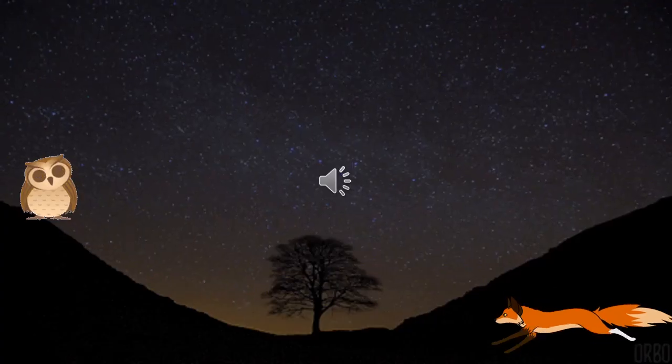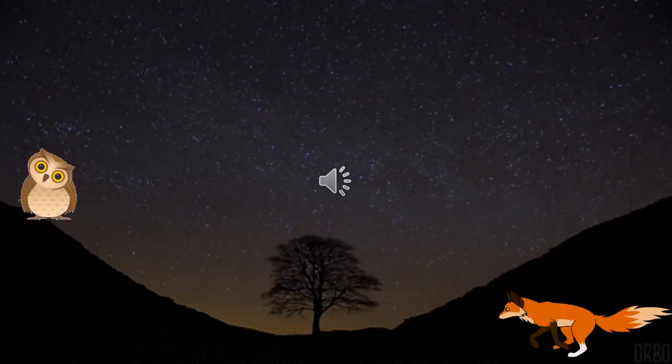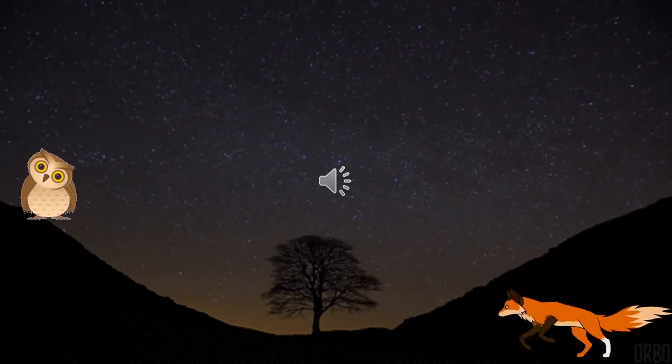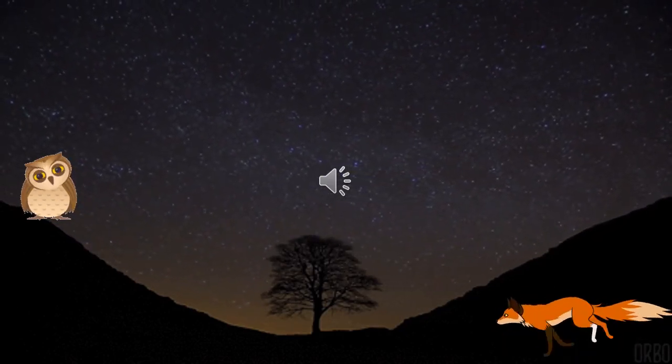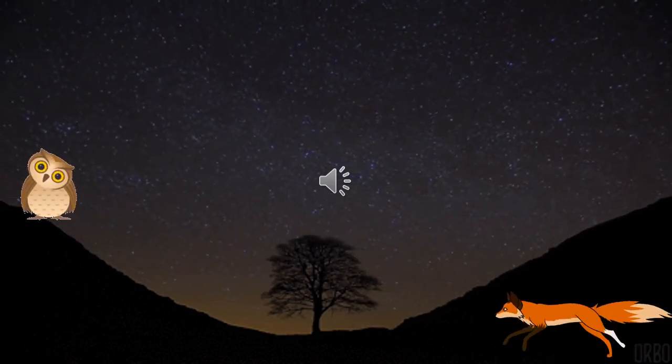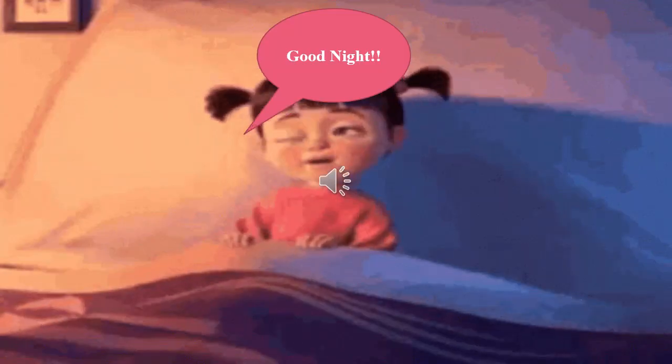At night, we can see owl and fox. We are sleeping.